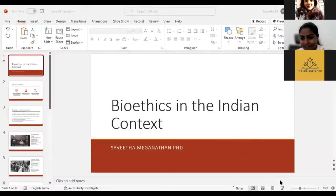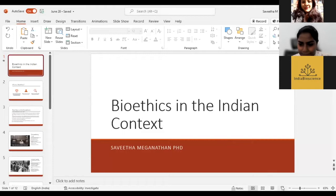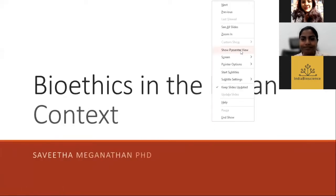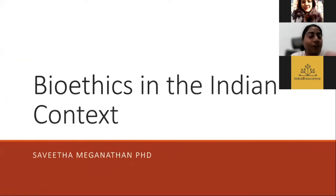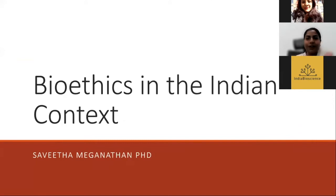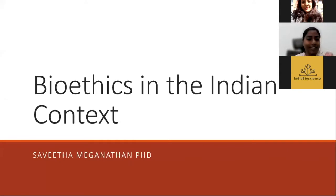Hi everyone, thank you Vijeta, Shantala and the India Bioscience team for having me. Thank you audience for joining today. So today I wanted to talk about bioethics in the Indian context. This is very close to my heart because my PhD work was around bioethics, and even my postdoctoral work was also around bioethics. As Vijeta rightly pointed out, I'm not going to tell you to follow five or six policies or guidelines. It's more of a deliberation, and I'm going to leave you with some stories for you to think through and arrive at your own conclusions.